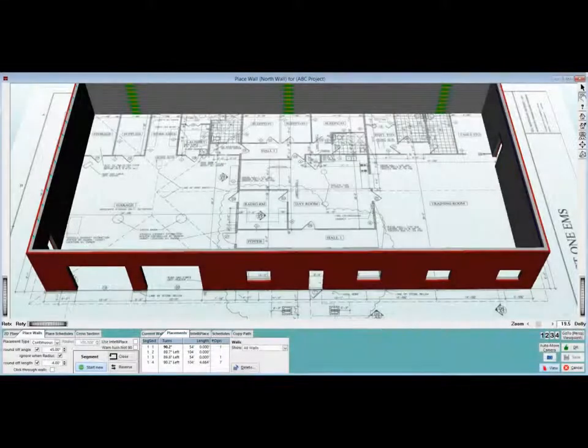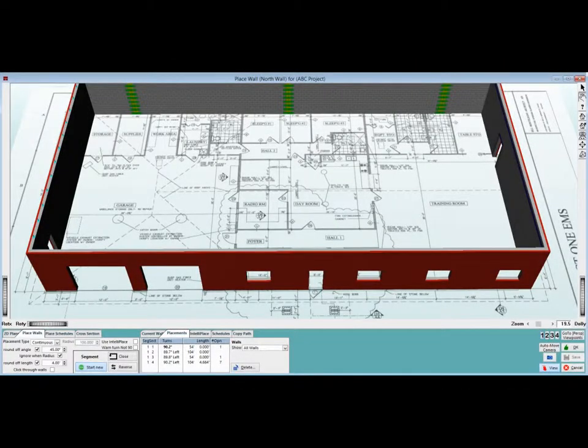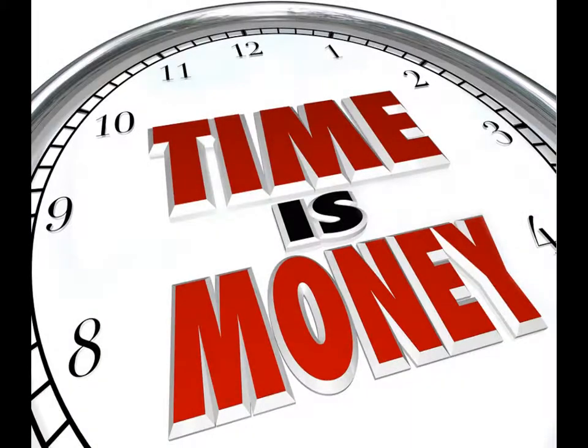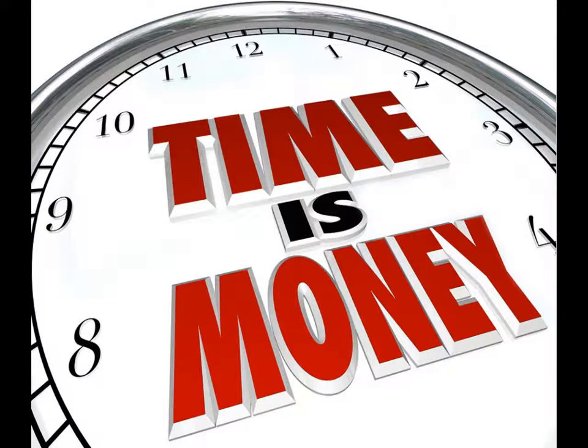This chapter of the walkthrough is going to discuss assemblies. This is a tremendous time-saving feature that will become more useful as your project database grows.